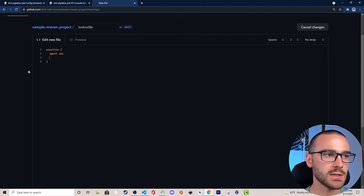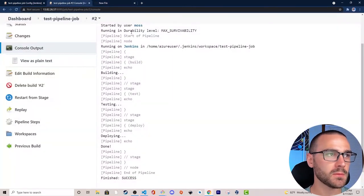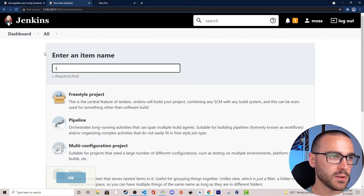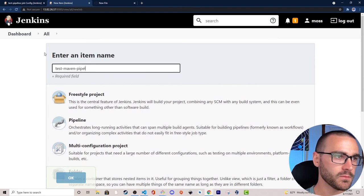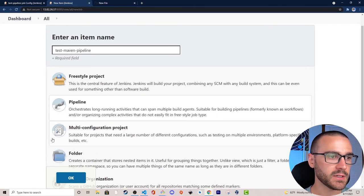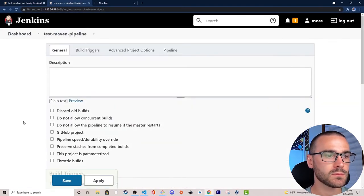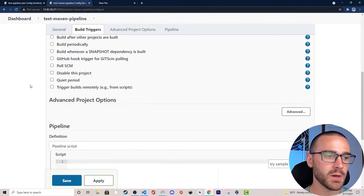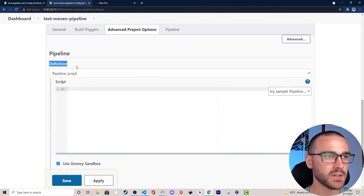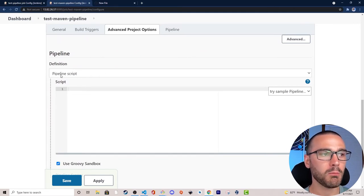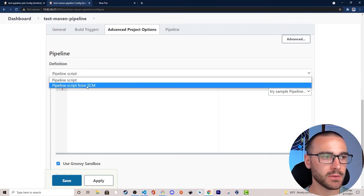Let's navigate back to Jenkins and create a new pipeline job. I'll go to the dashboard, select New Item, call it test maven pipeline, select a pipeline, and click OK. From here I'll scroll down to the Pipeline section, and for the pipeline definition instead of defining the script directly in the field, we'll pull the pipeline script from SCM. I'll select Pipeline Script from SCM and choose git.